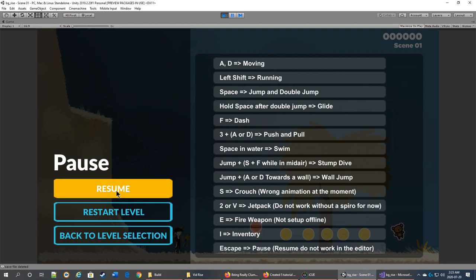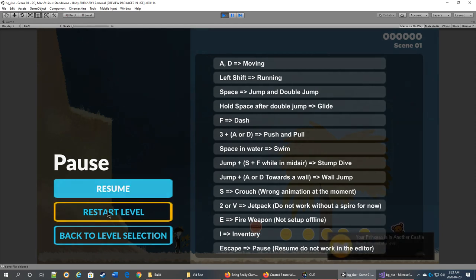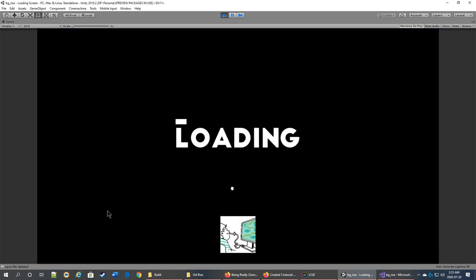It works in a build setting, in the build. When you're in the build, you press resume and it's going to close this and restart. Otherwise, you just need to press restart and it's just going to restart the level.